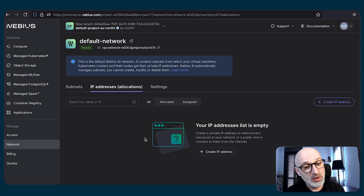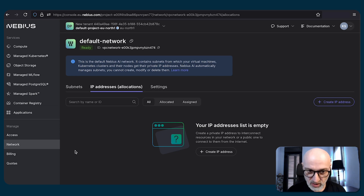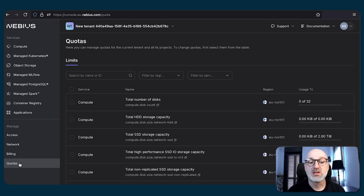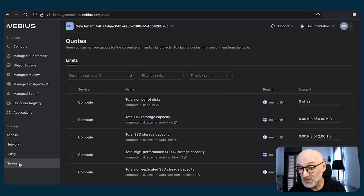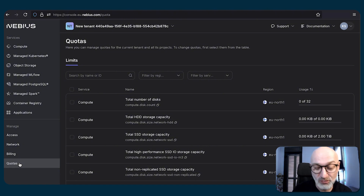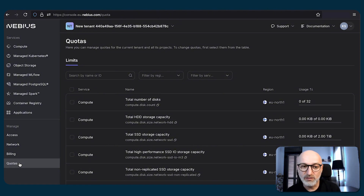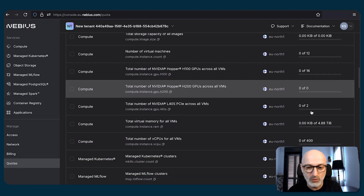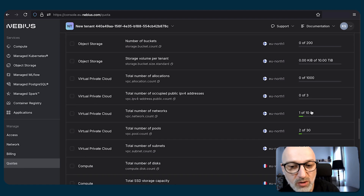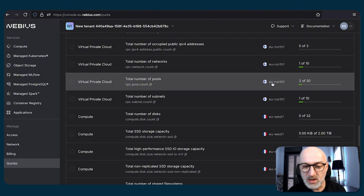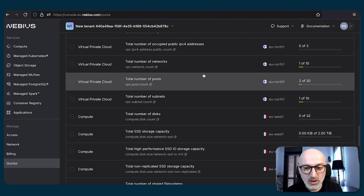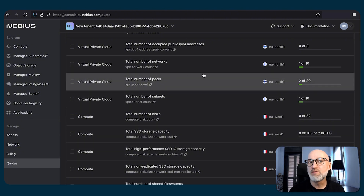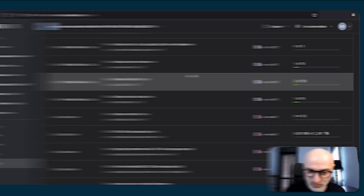The next option we're going to explore is quotas. Quotas are very important because they define how many resources of any given type you can utilize within any given region. As I mentioned, we have our projects in different regions, so we have compute quotas in EU-north-1 and compute quotas in EU-west-1 — two different sets of quotas. So please pay attention when you request an increase of those.